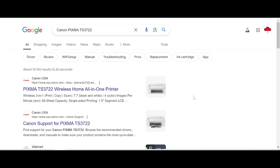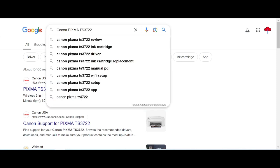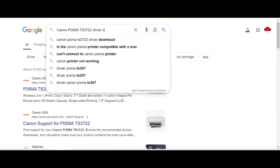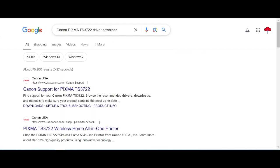Hello everyone, welcome back to my channel. Now I'm going to download the driver for the Canon Pixma. Here is the serial, and you type here the driver to load. I also searched the official website for you.